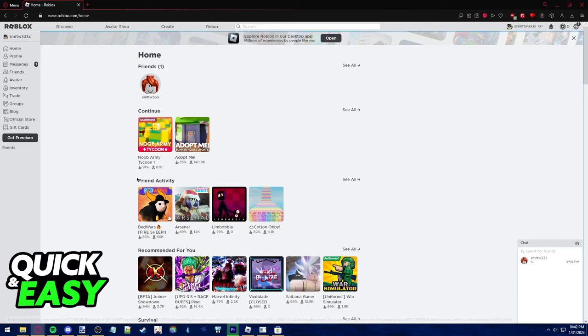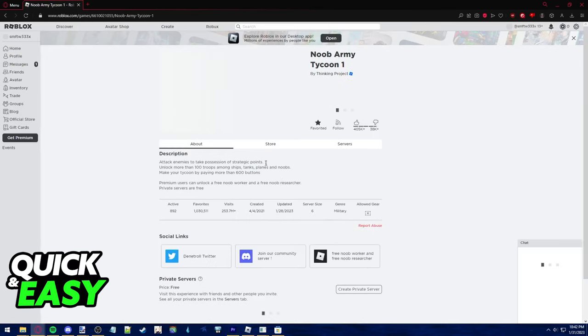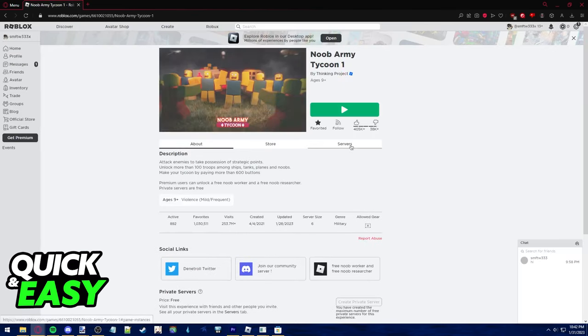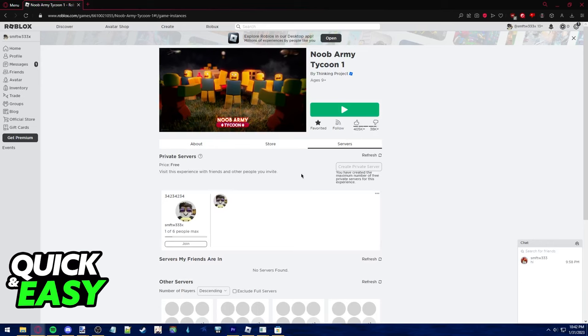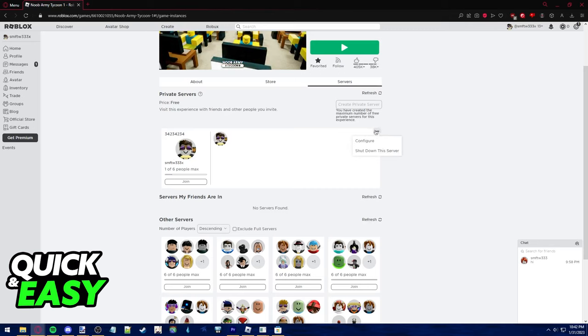Once you are properly logged in, click on the experience where you want to manage the server and go into the servers tab and you should be able to see your private servers listed. From here, click the three dots at the top right corner of your screen and select configure.